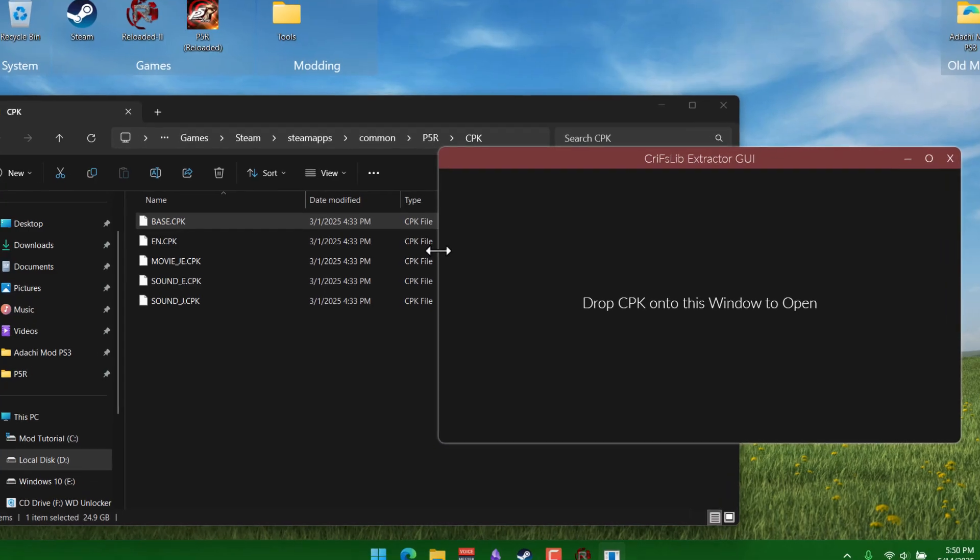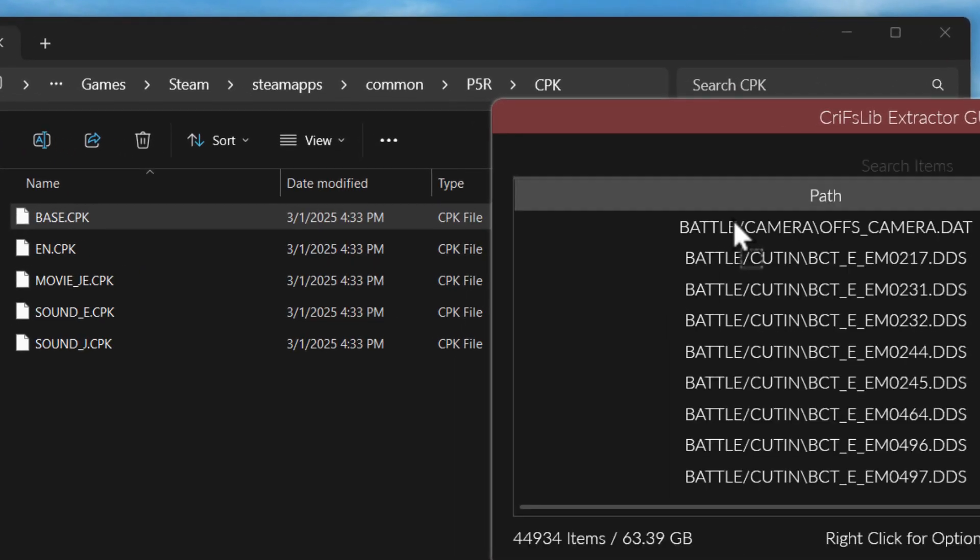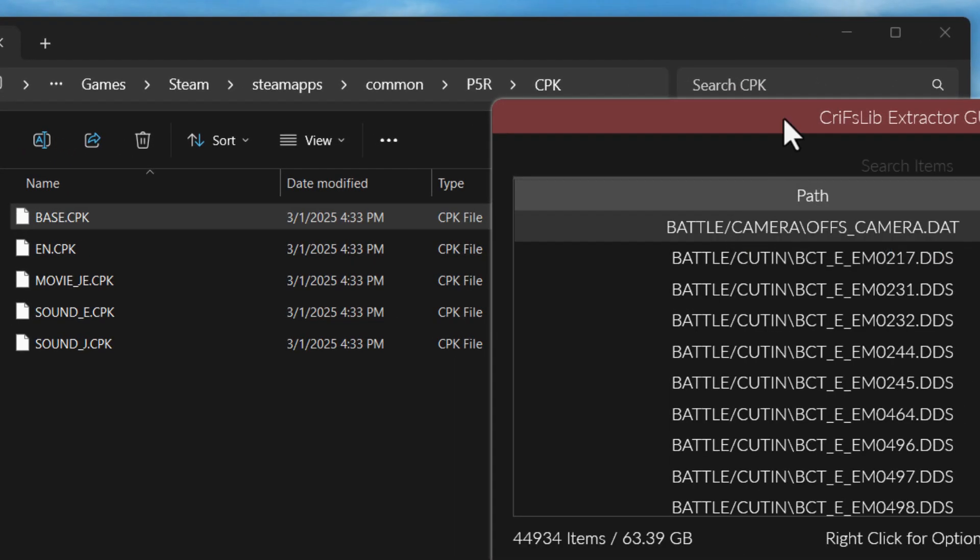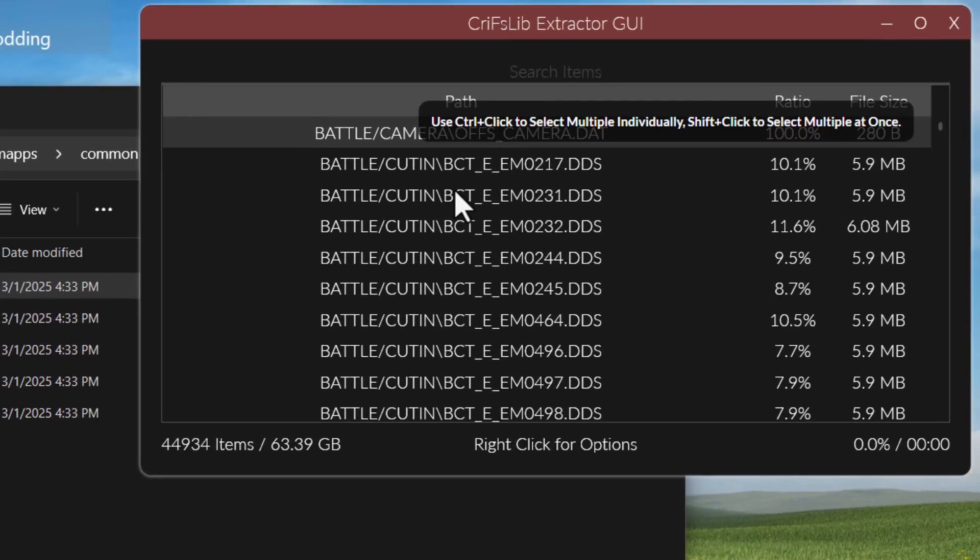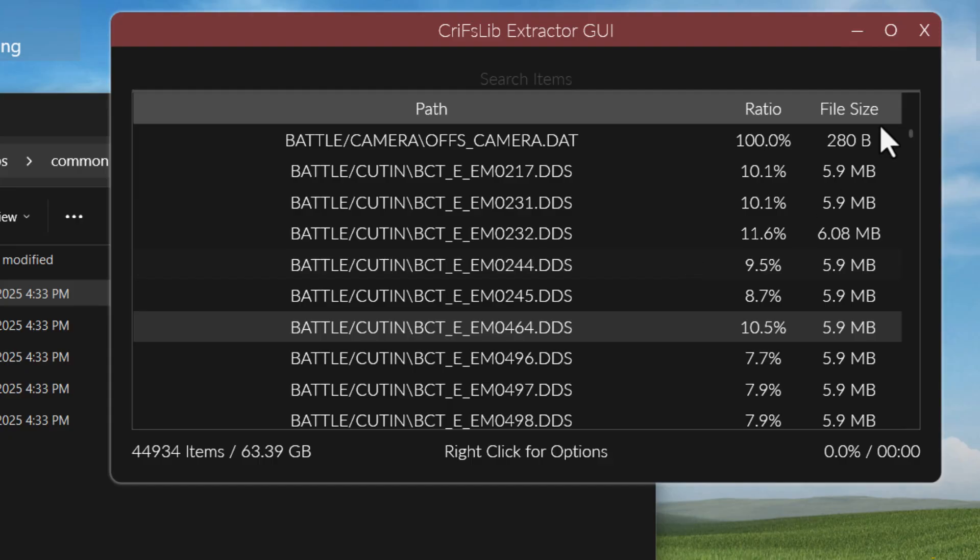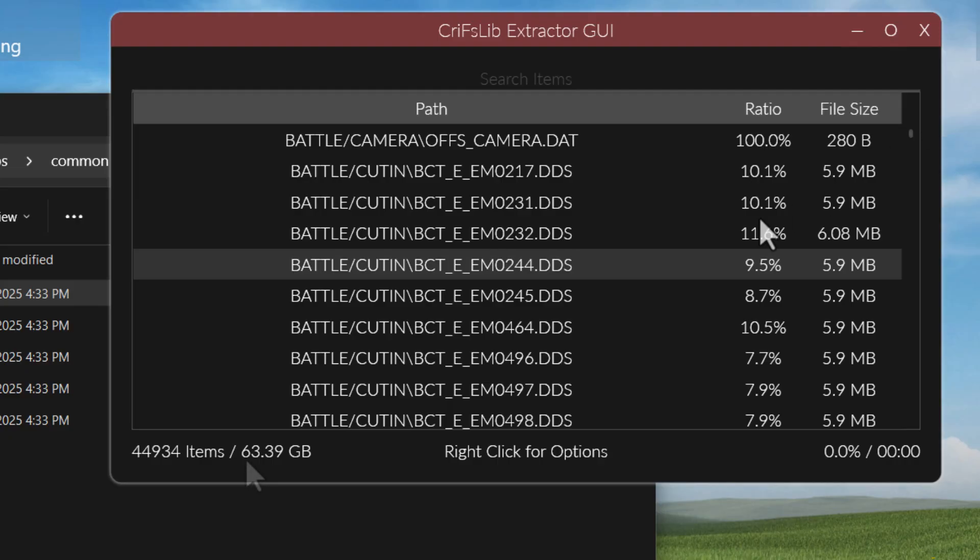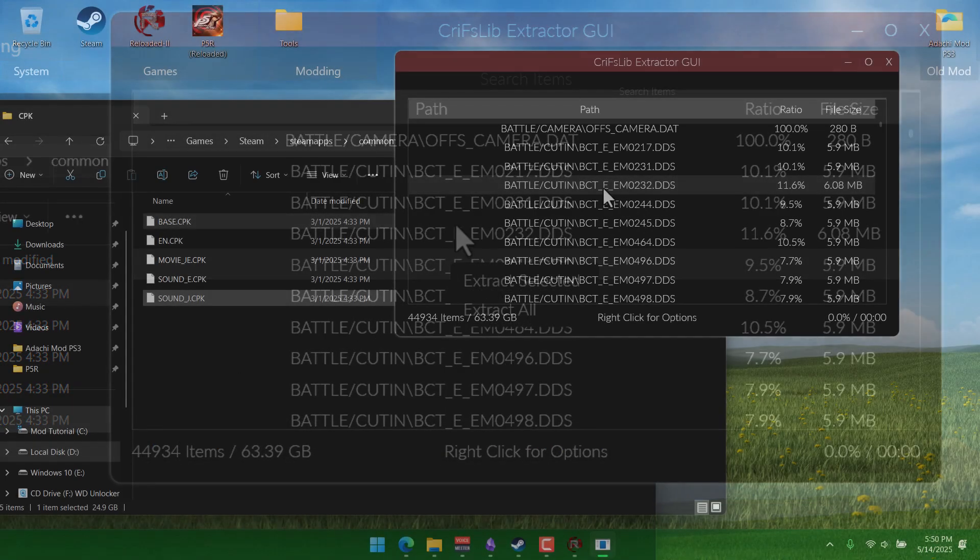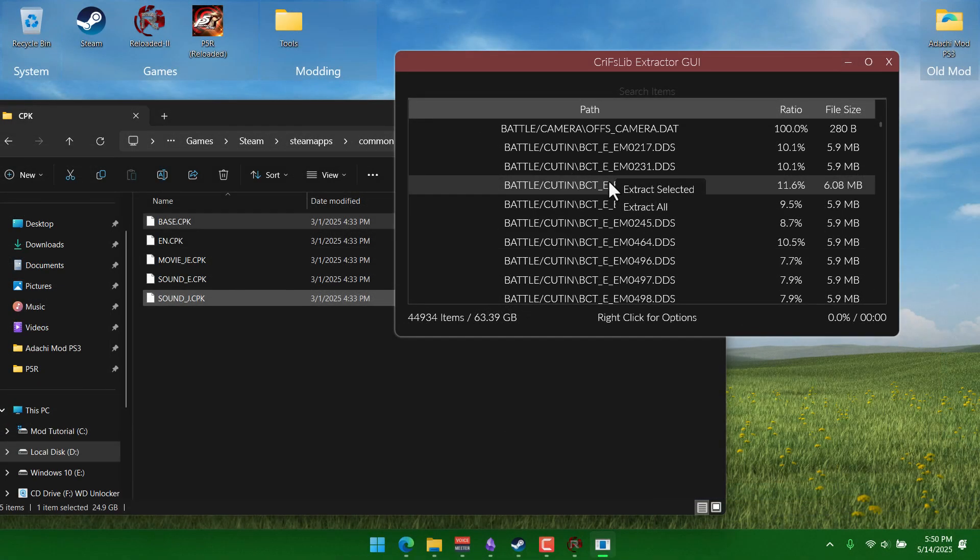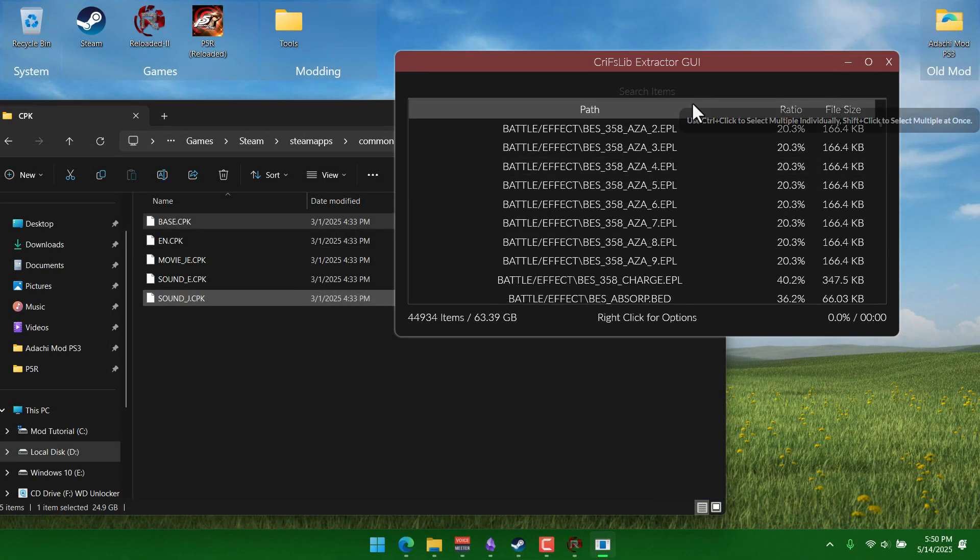And all you have to do is drag one of the cpks over onto this window here. I'm doing base cpk for now. And now, every single file in the cpk is listed here. It's 45,000 of them, which, as you can imagine, you're gonna need a lot of space to extract all these. It says 63 gigabytes of free space is gonna be needed. If you have that to work with, then okay.